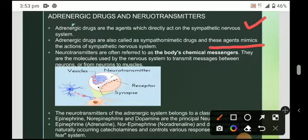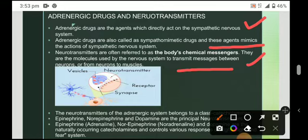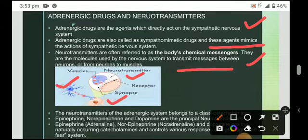Regarding neurotransmitters: these are referred to as the body's chemical messengers. They are molecules used by the nervous system to transfer messages between neurons or from neurons to muscles. As shown here, messages are transferred from neurons to muscles and from neurons to neurons.